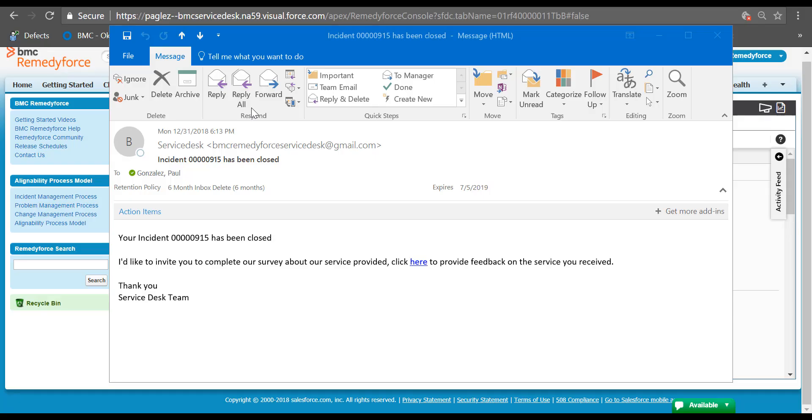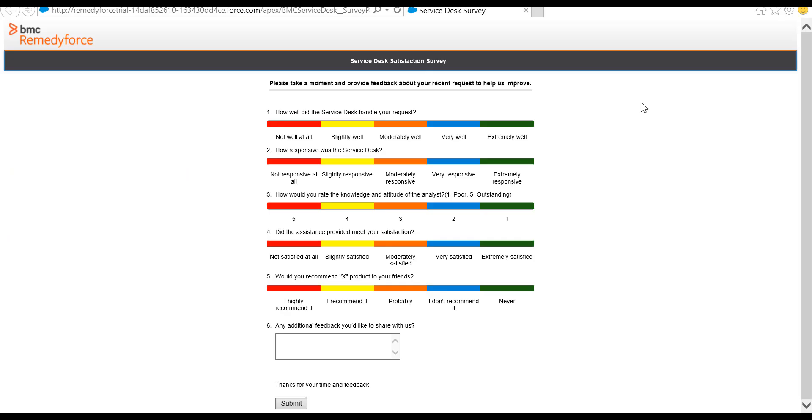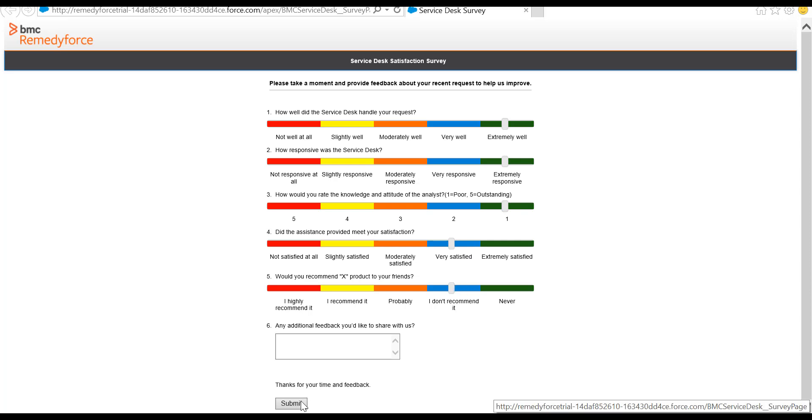Once I receive the email, you will notice there's a link to the survey page, so I'm going to click on it. The survey page will be opened. Finally, just provide your responses to the questions and click on submit.